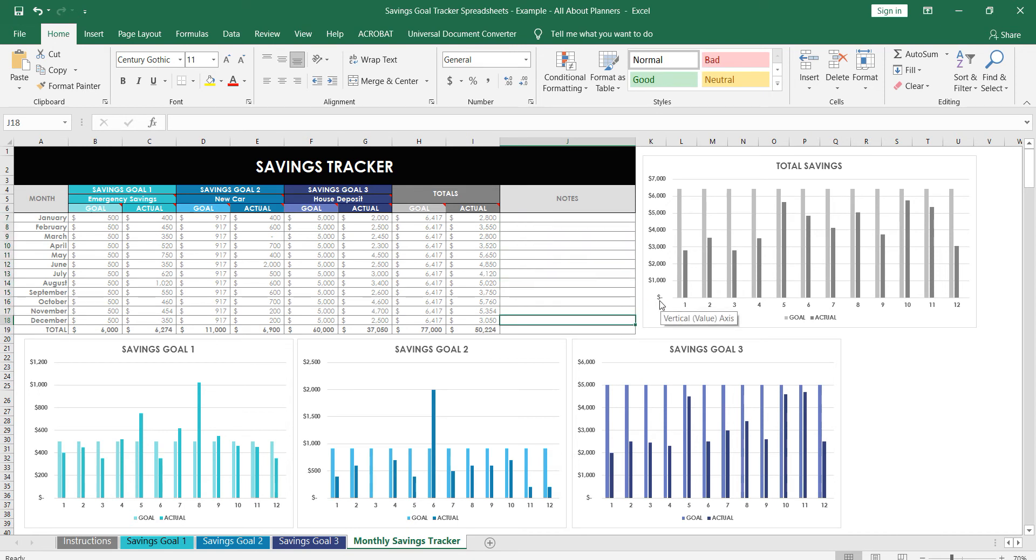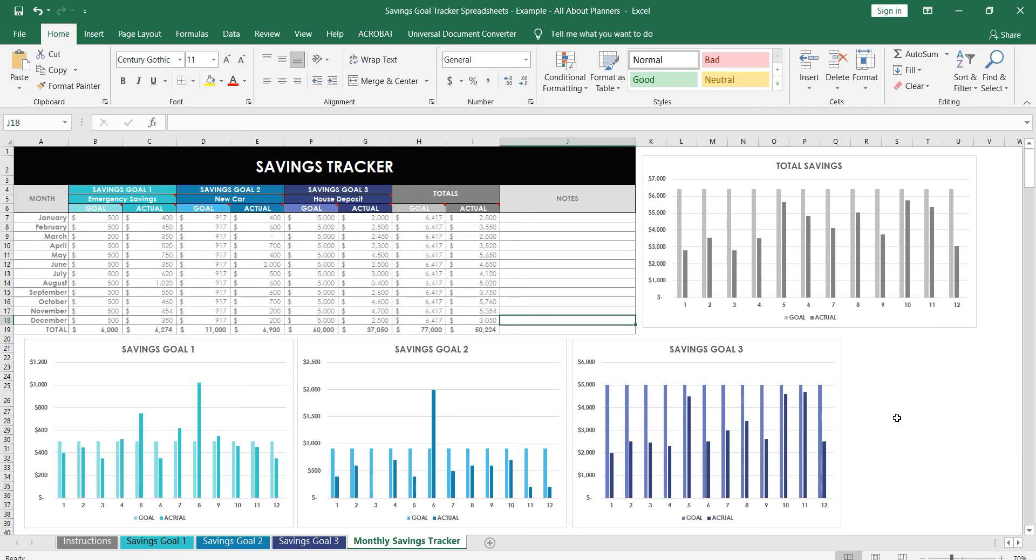And then these totals here will automatically pull through for each of the goals into an overall. So you can see that we actually, if this was a true scenario, we actually didn't meet the goal because it was only 50 and the goal was 77. You can also put some notes in here as well. Maybe you had an unexpected expense and that's why you didn't meet your goal for that month.